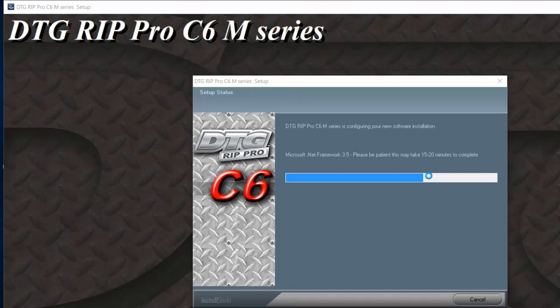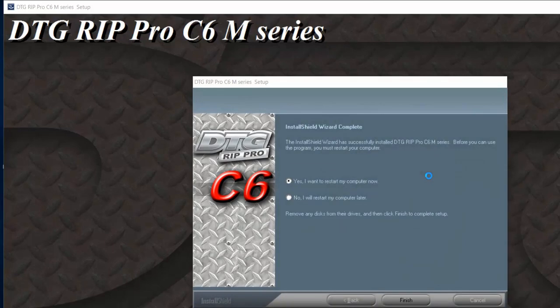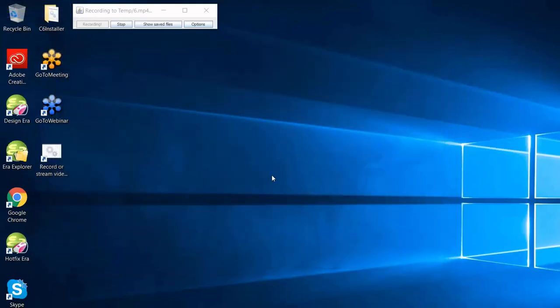This install shouldn't take 15 to 20 minutes but depending on the speed of your computer, just let it finish its process. This is another spot where I would normally restart the computer, but since we're in a webinar I'll just continue. This is a step I always like to go through before my initial setup — I like to check if there are any manufacturer or software updates. To get to that, go to All Programs, scroll down to the settings where it says DTG RIP Pro C6N Series, and click Check for Updates.